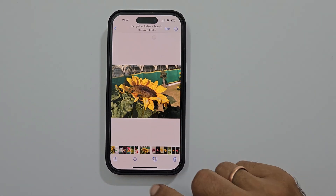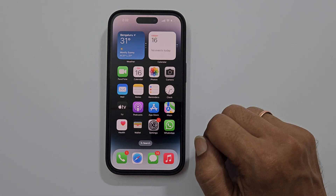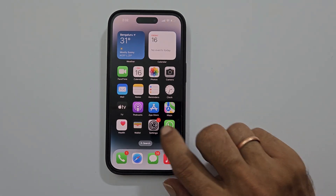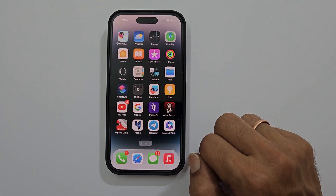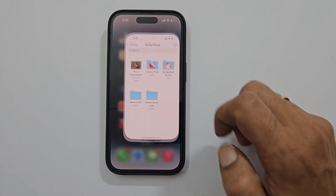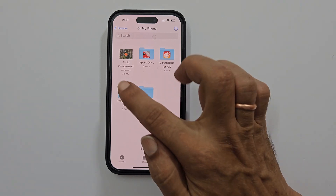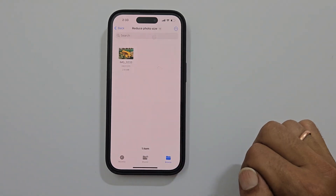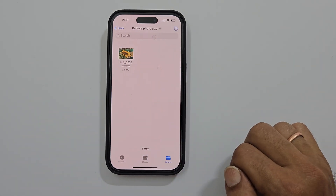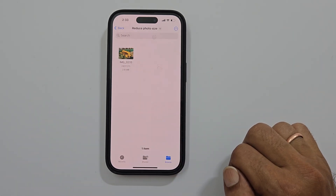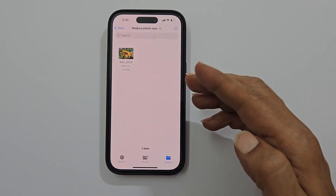Now go back to the home screen and launch the Files app. Browse to the folder where you have your photo.